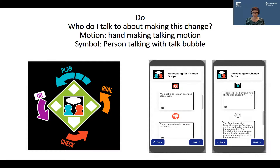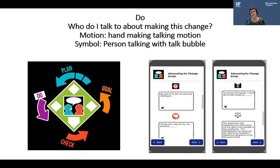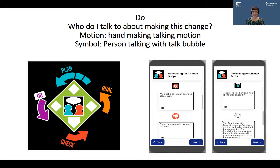We finally get to third base: Do, where we ask ourselves, 'Who do I talk to about making this change?' In this step, there is an embedded advocating-for-change script that, if you're using the app, pulls together all the information you've entered and creates an automatic script that you can edit. We also incorporate the disability rights laws that give us the right to ask for a change in our environment so that we can be fully included in the activities that are important to us.